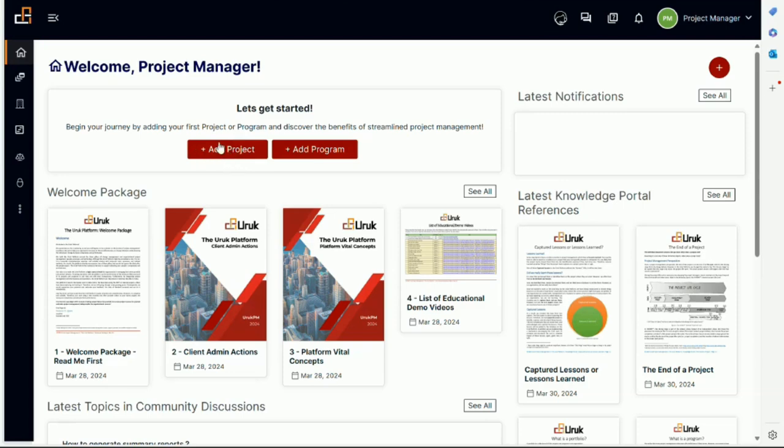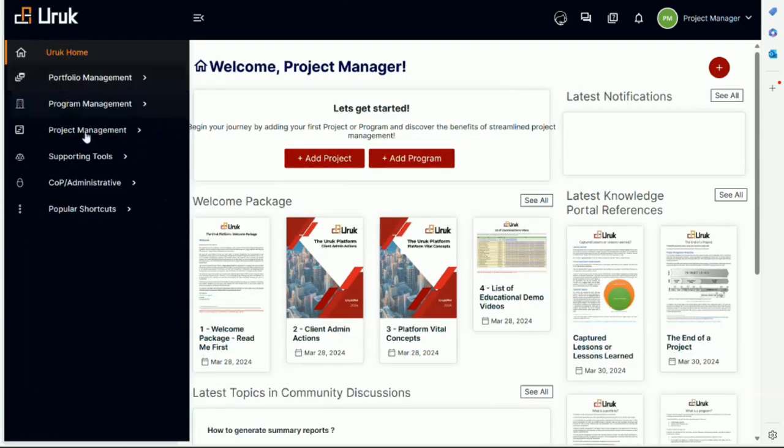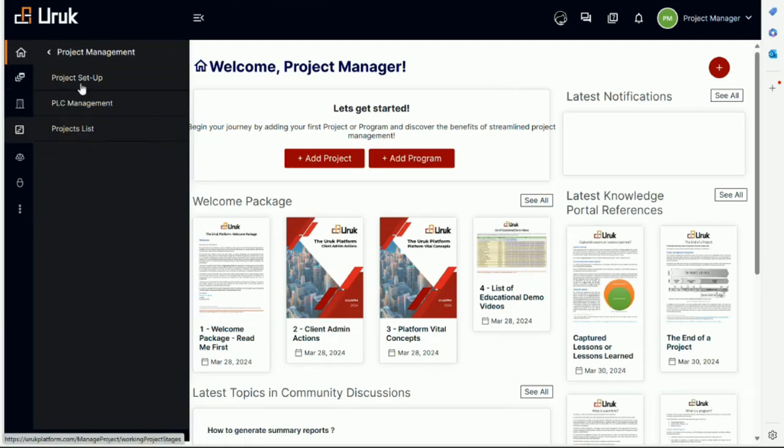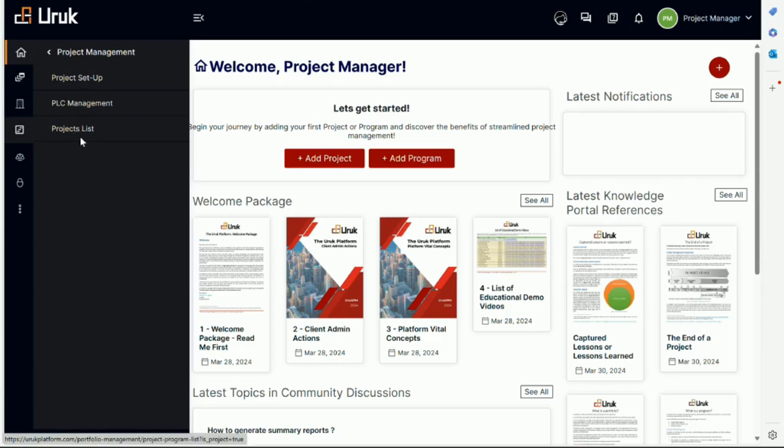Obviously, you can do it from the home screen here, you can add a project. But before I do that, I want to remind you, if I go to the project management menu, there are literally two things here. If you forget the project list for a second.